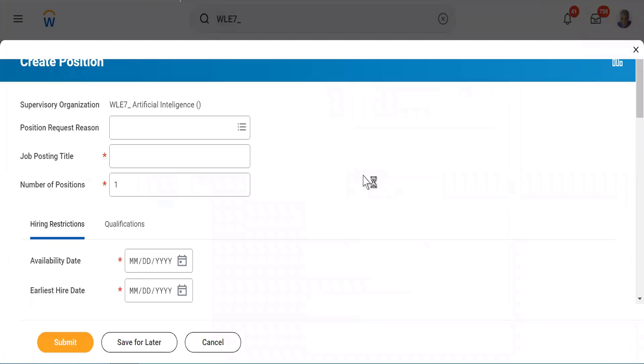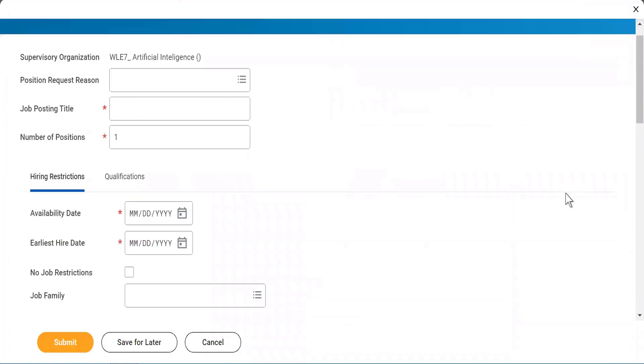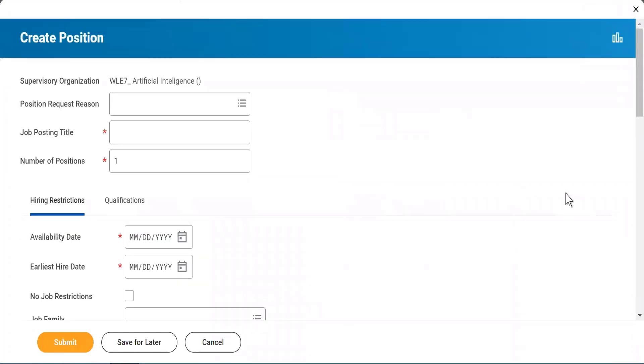Why is it interesting? Because it will go through a business process. I will show you what that business process is in some time.